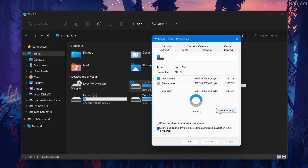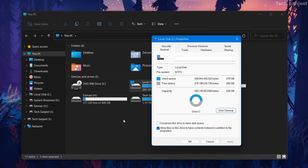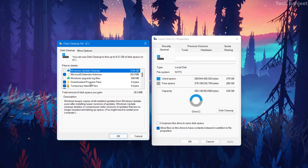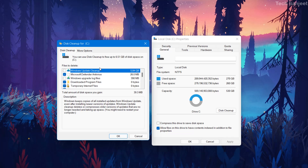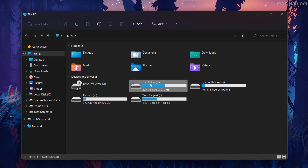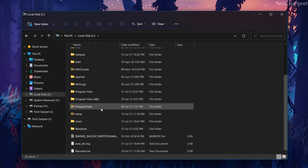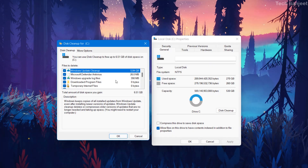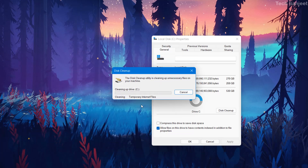Now click on Disk Cleanup again and you will see 'Clean up system files' — this is the most important thing you need to perform. You can see Windows Update Cleanup is 5 GB. If you select all these Windows upgrade log files, you will not be able to roll back to your previous version. If you have a Windows.old folder, don't delete that option — uncheck it. In my case, Windows.old is not there, so I'm going to delete all these things. Select all checkboxes and click OK to delete.